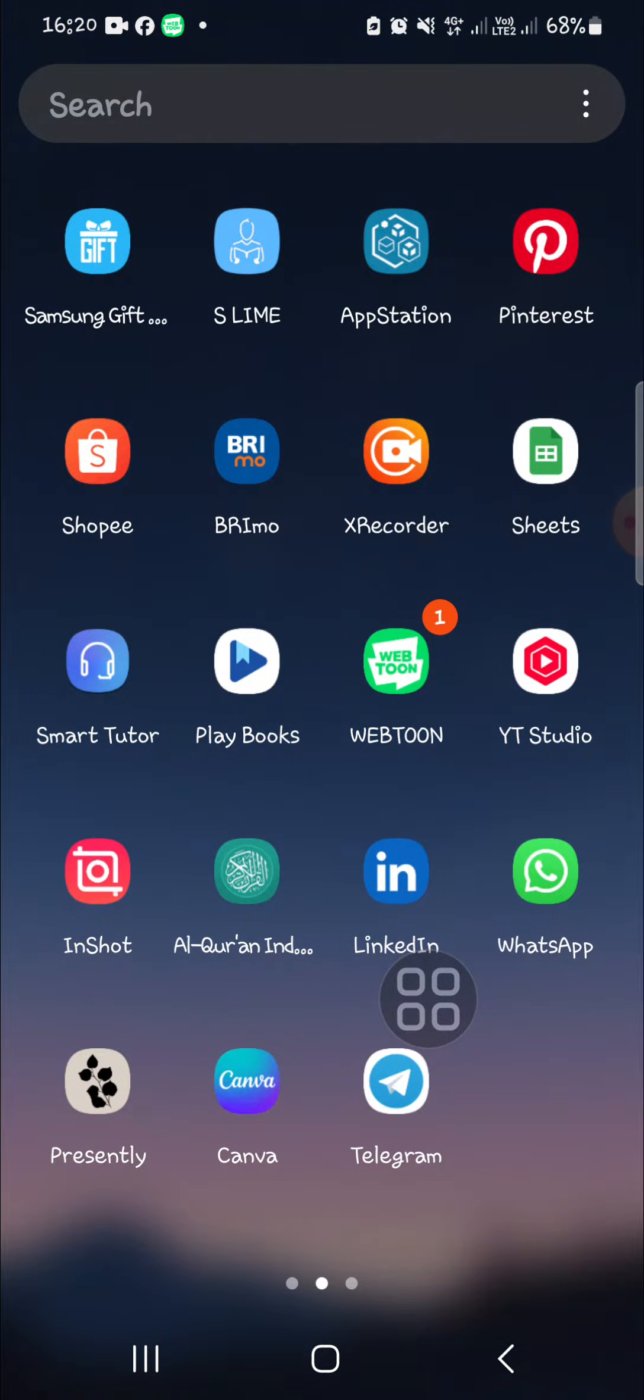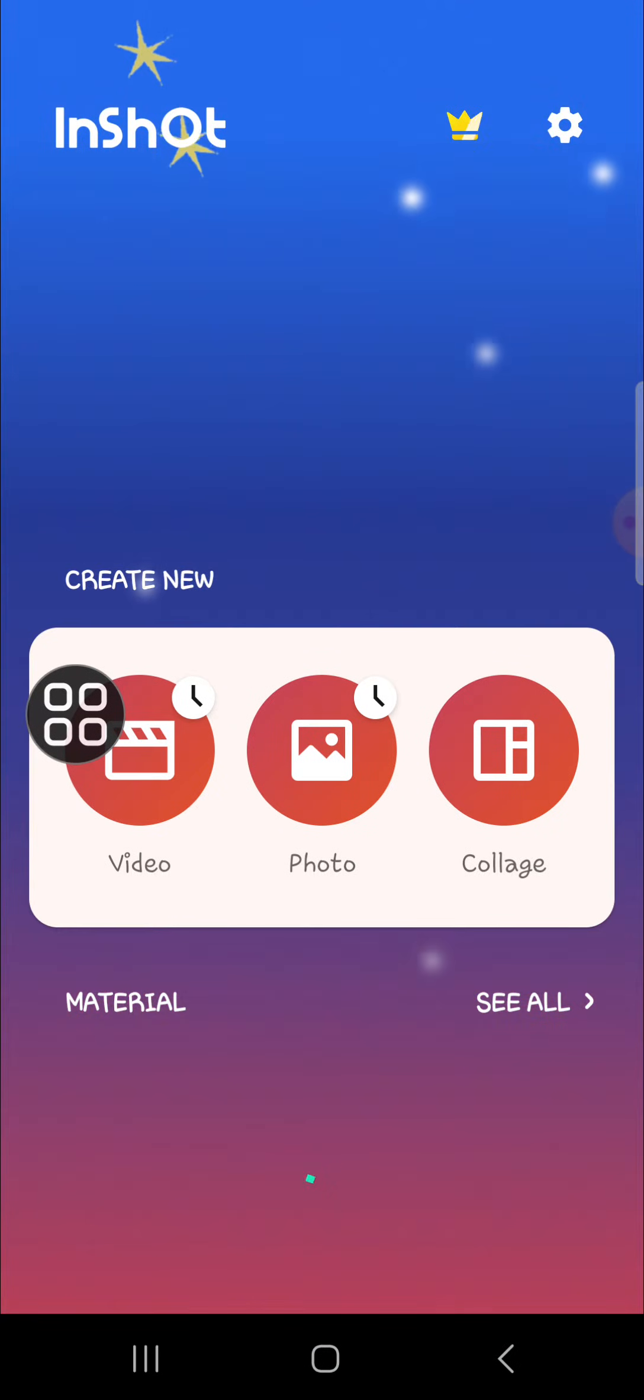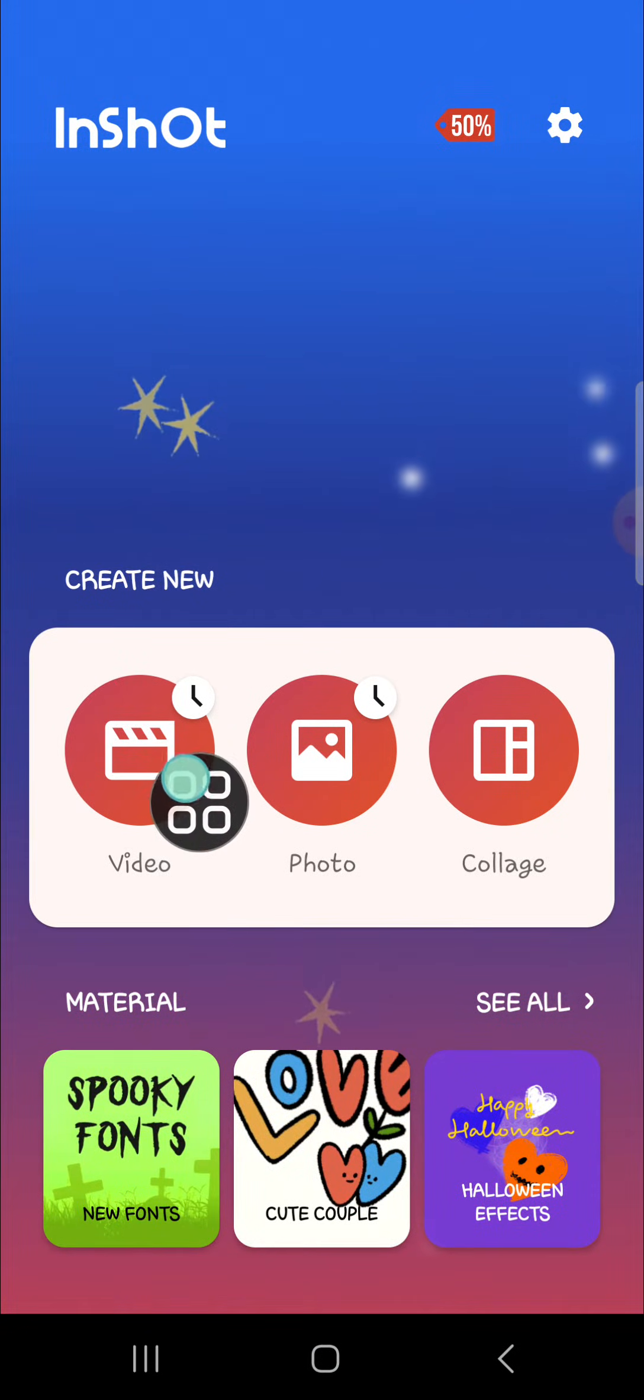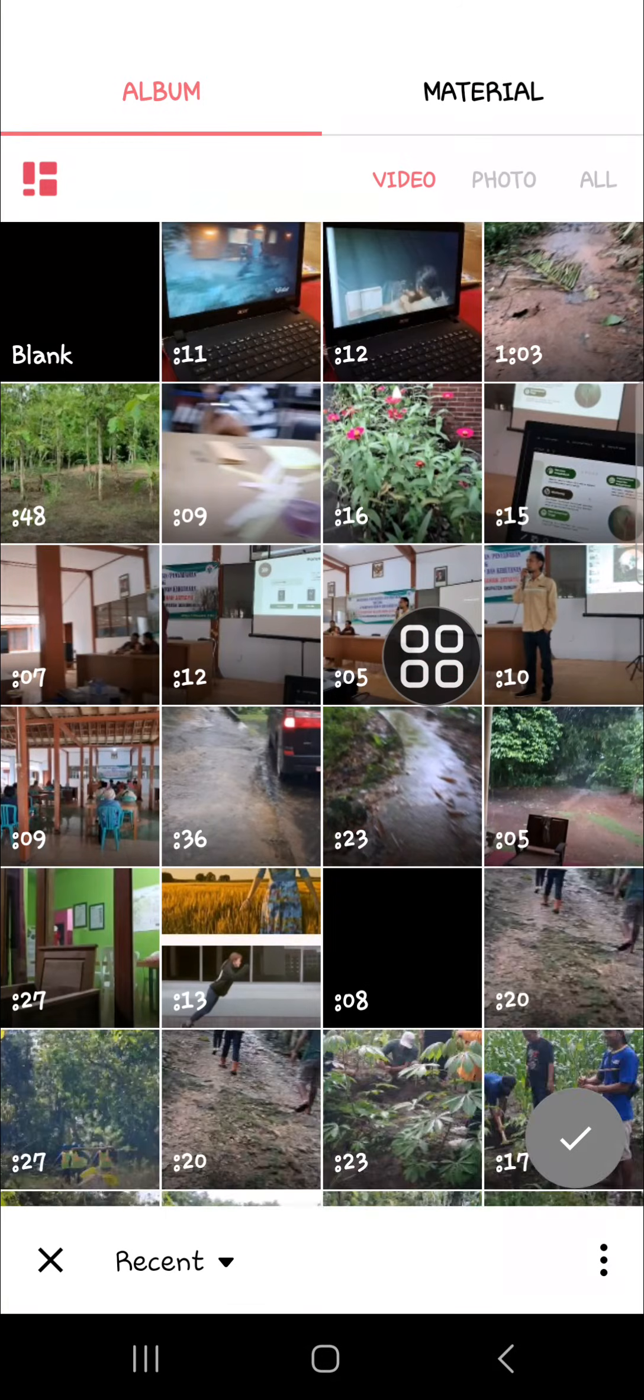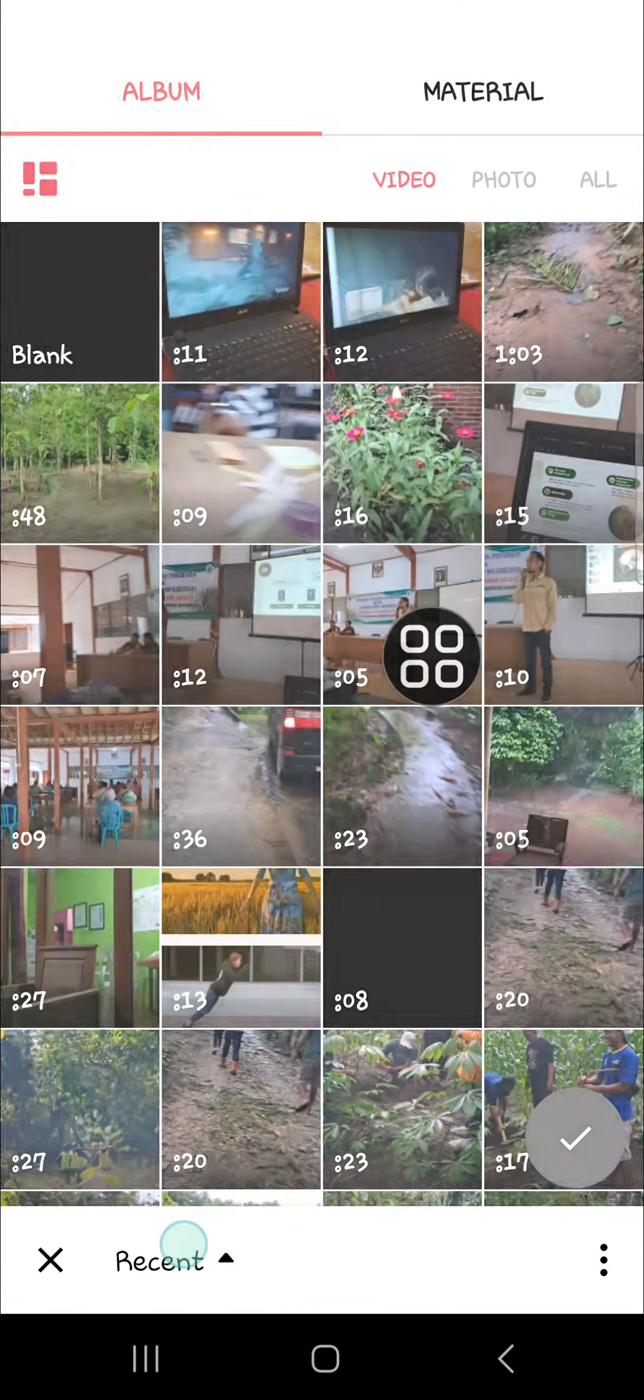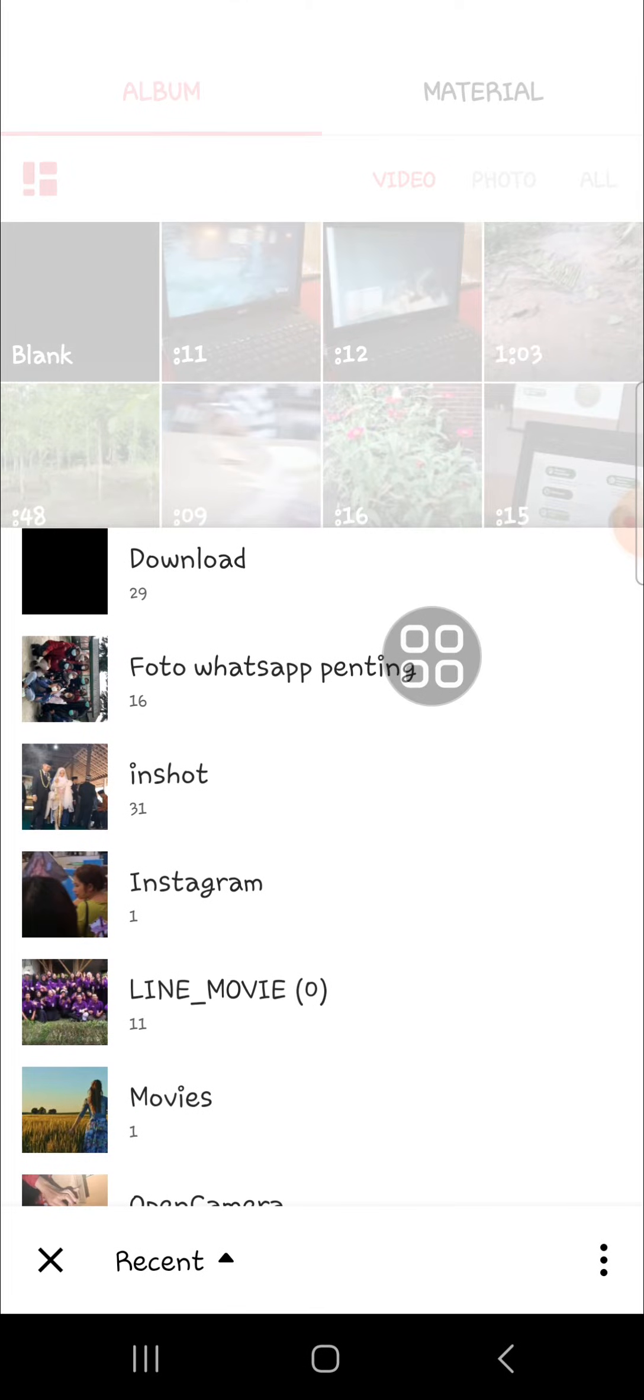I'm going to create a new project on InShot. I'm going to select video and then select new, and I'm going to choose the video I want to remove the text from.